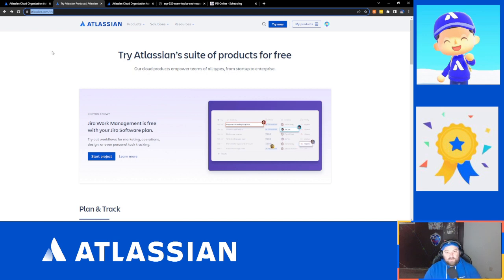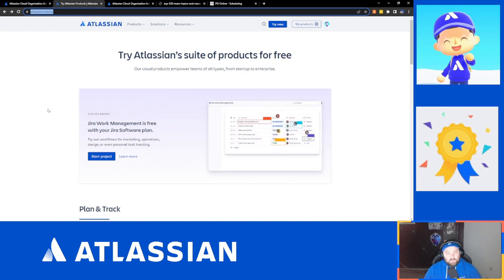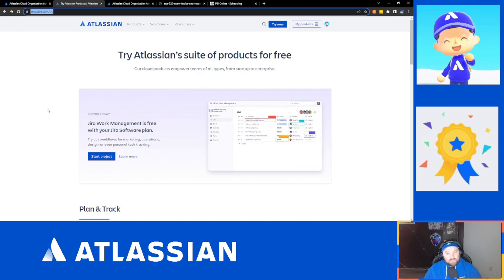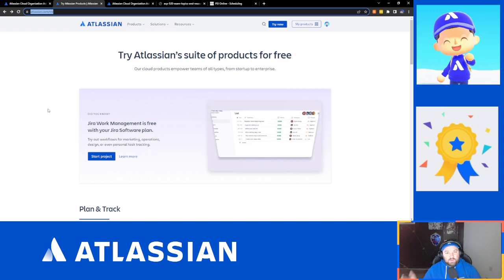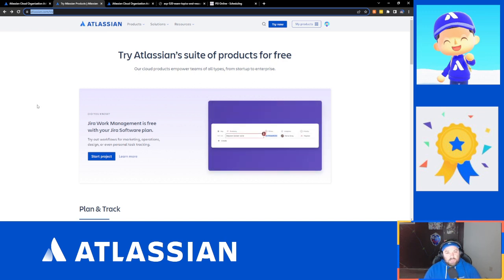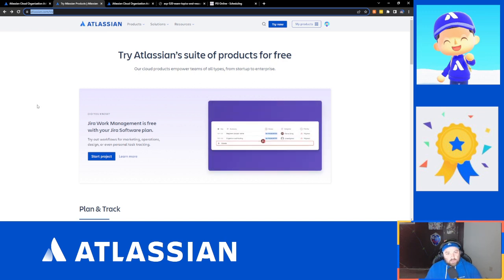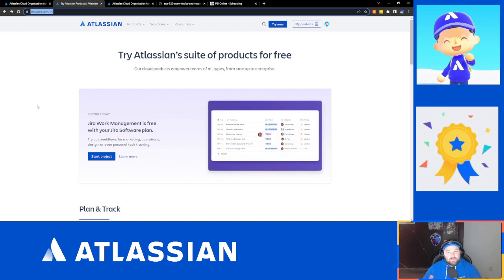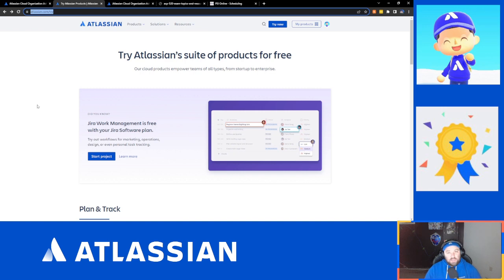Everyone can set up a free cloud instance. The free subscription is free for up to 10 users, which is fantastic for people who want to play around and learn the tools themselves. As a part of picking a software product that you want to learn, you will become an organization administrator, and that is the focus of what we want to do here.